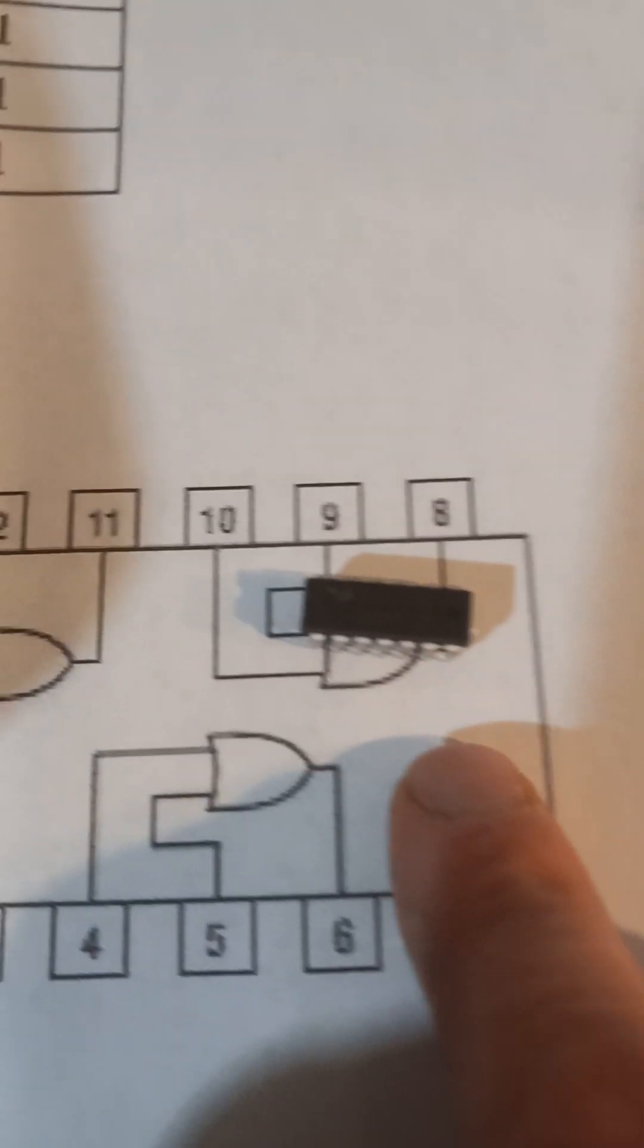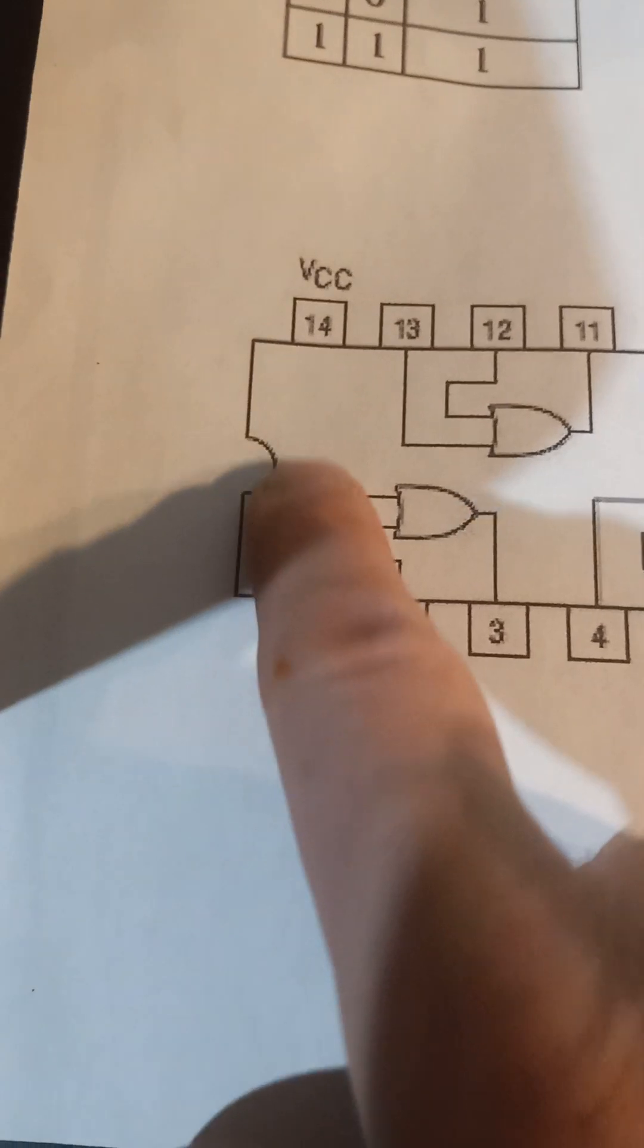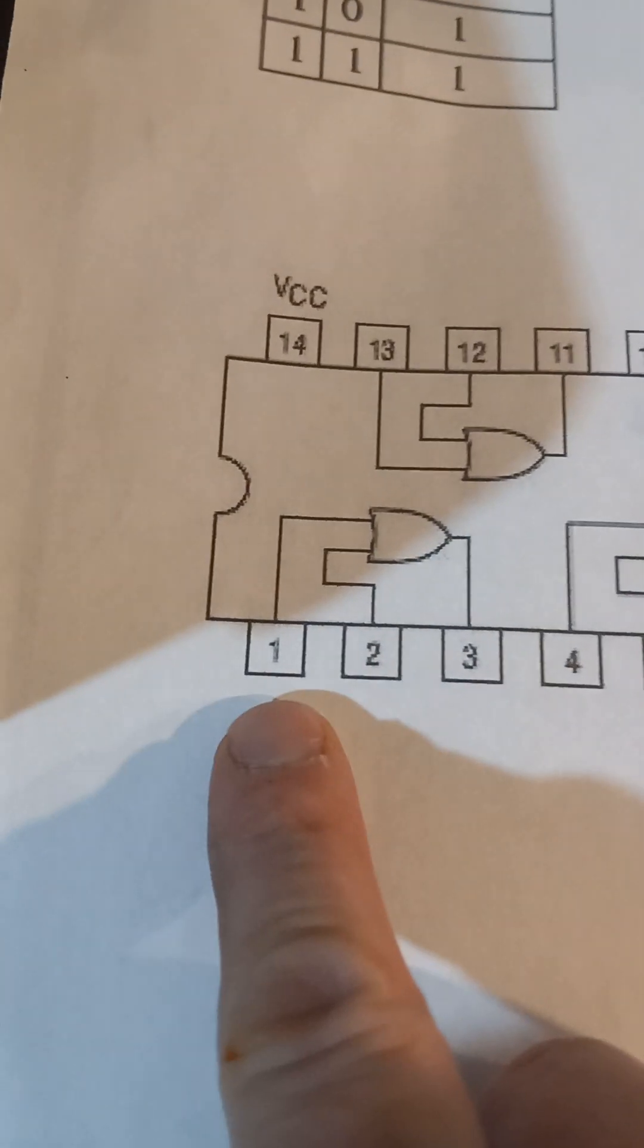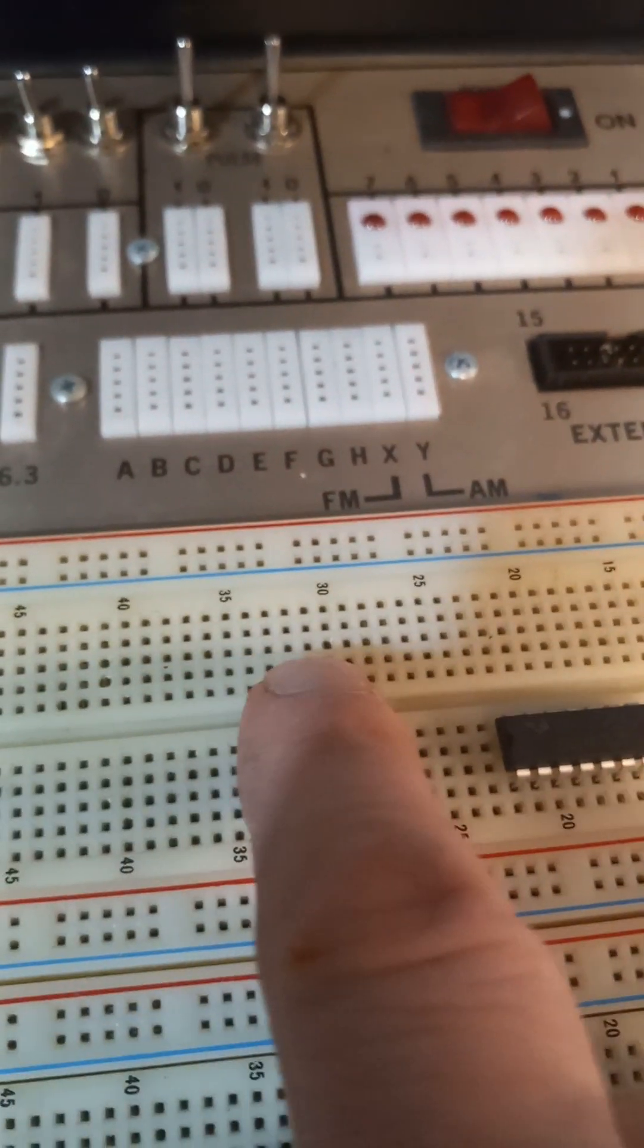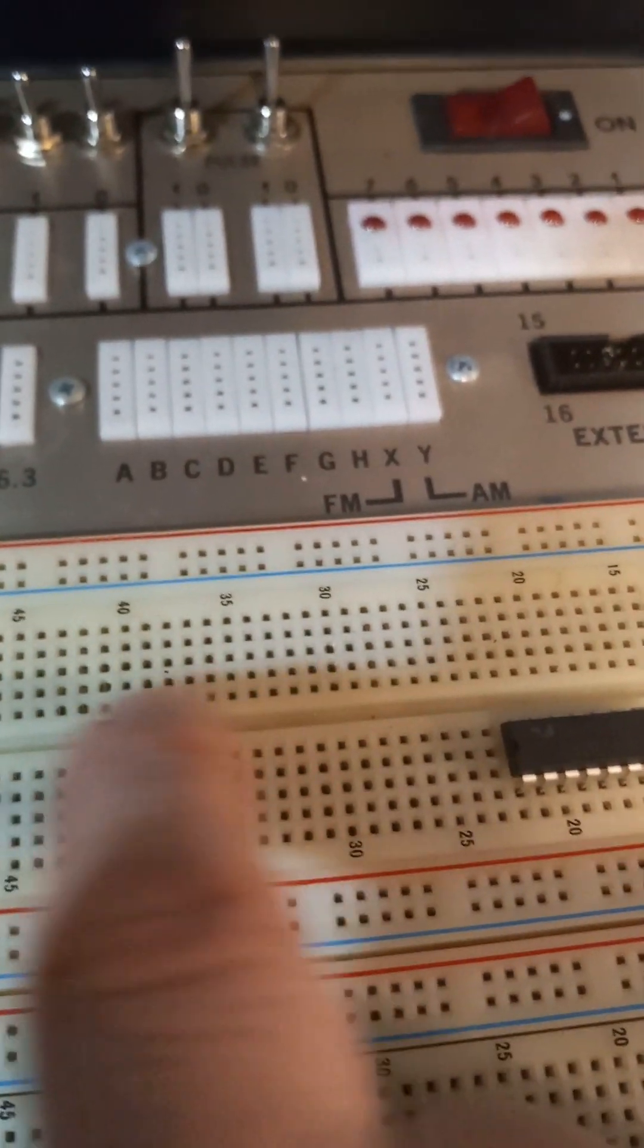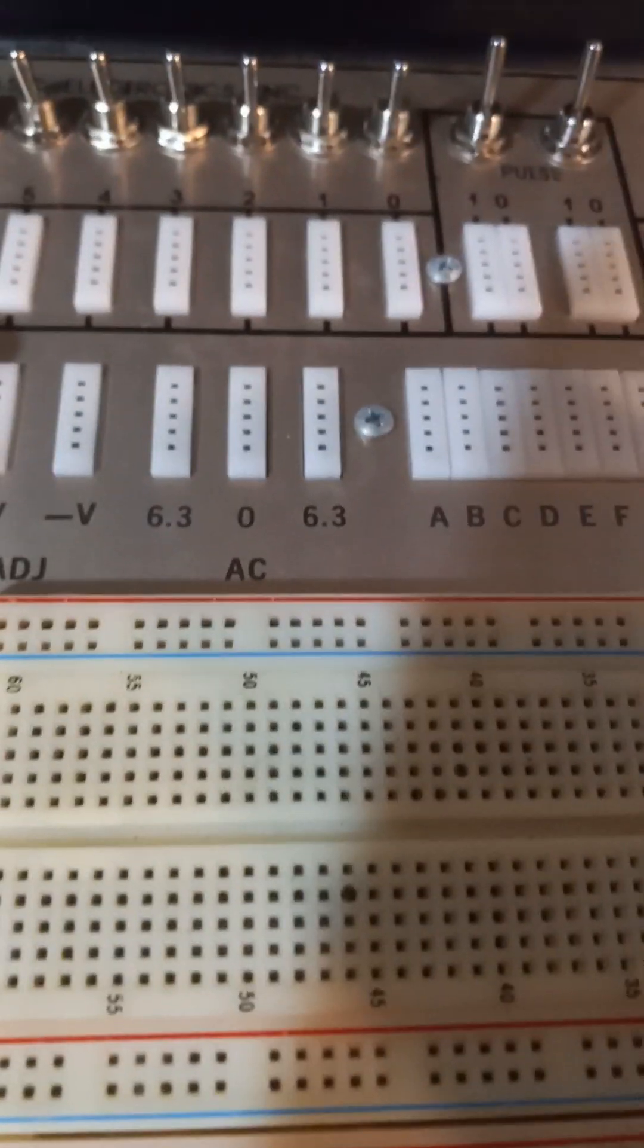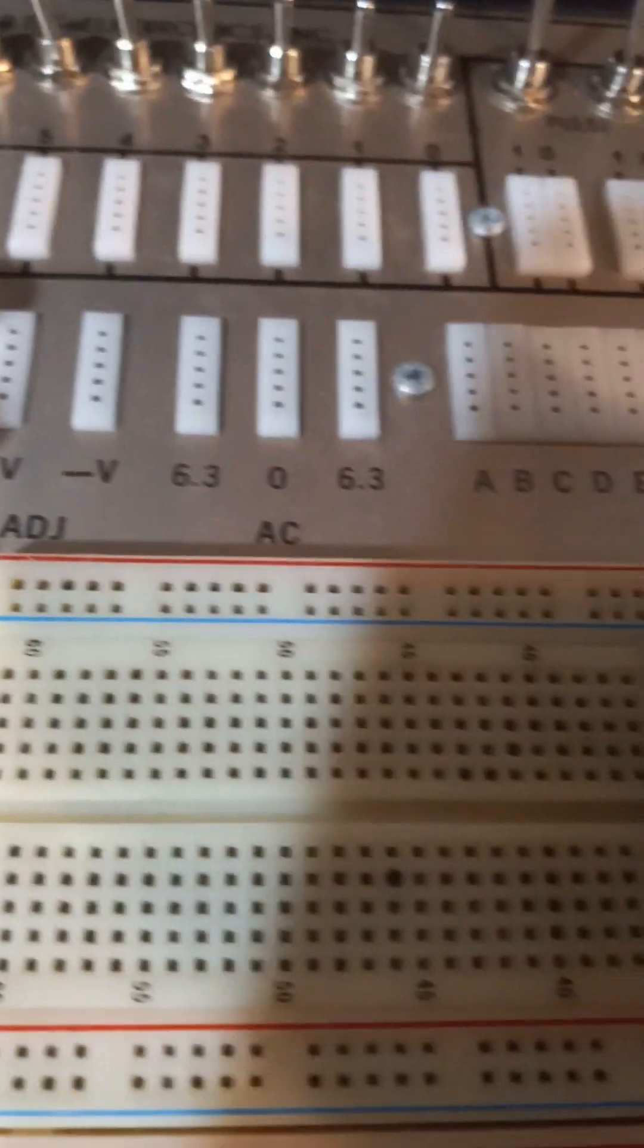So here's the chip and you got the notch here, a little notch here. So that's your pin one. So I'm going to put this on the breadboard between one of these grooves here, like so.